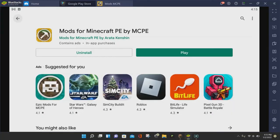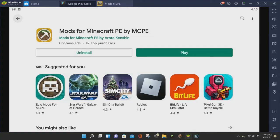Alright everybody, so the first thing you want to do is download and install the Mods for Minecraft Pocket Edition by MCPE app. You can find it in the Google Play Store for Android devices, and I'm pretty sure it's also available on iOS devices. Once you download and install this app onto your phone or tablet,